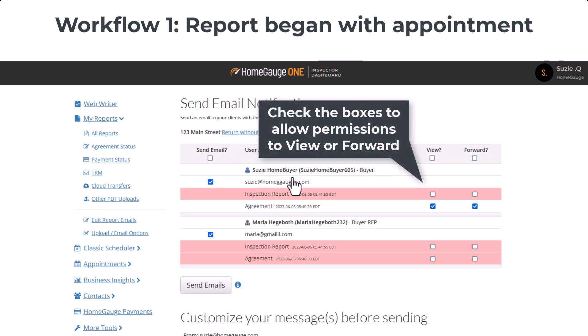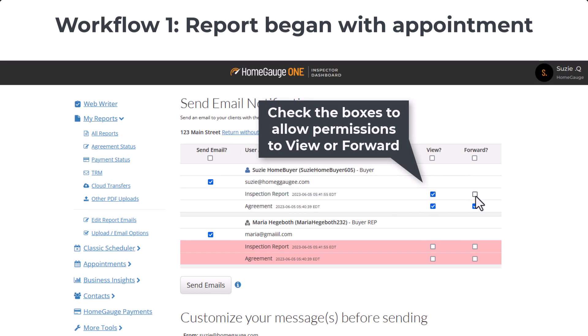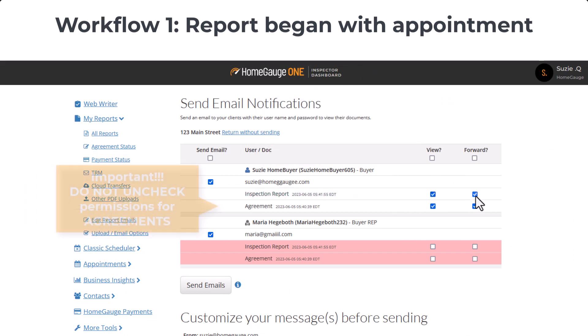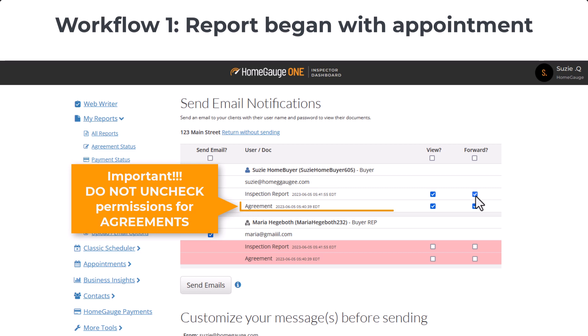Check the boxes to allow permissions to view or forward the report. If there is an agreement linked, do not uncheck the permissions. I repeat, do not uncheck the permissions for the agreement. You want your client to be able to see the agreement and sign it, so for the agreement document, leave that alone.